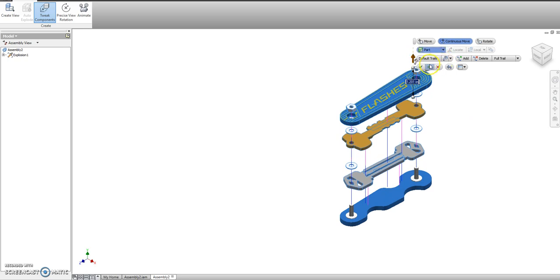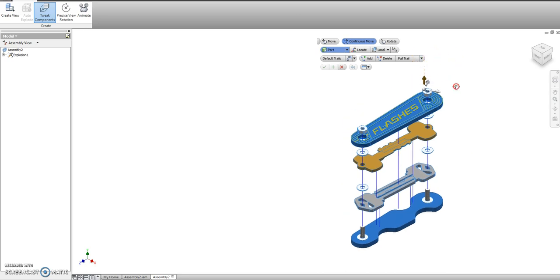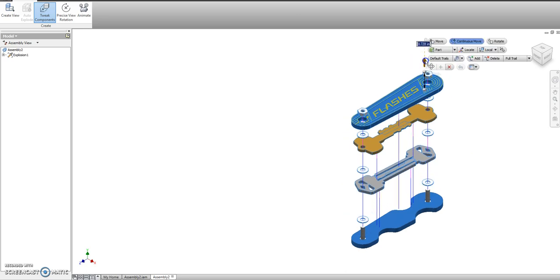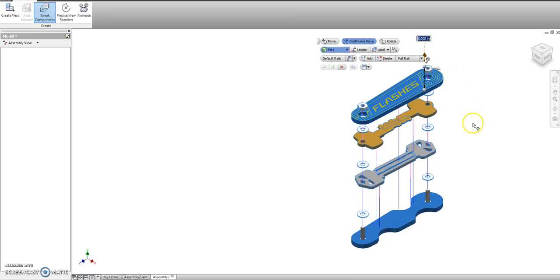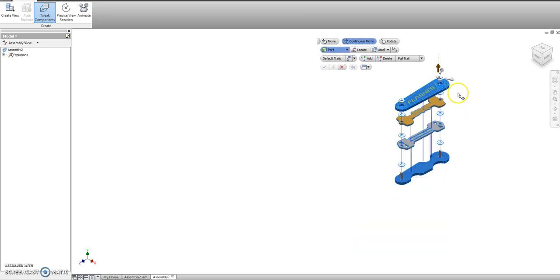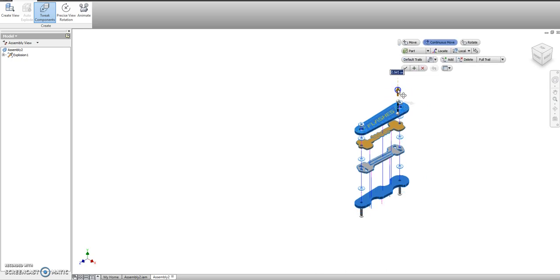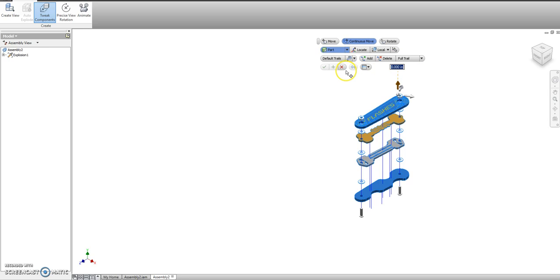Almost done. Apply. And then this should be our last piece. That is also being dragged out. Apply.